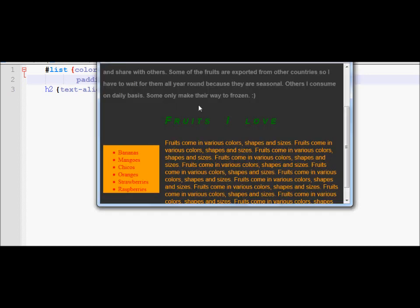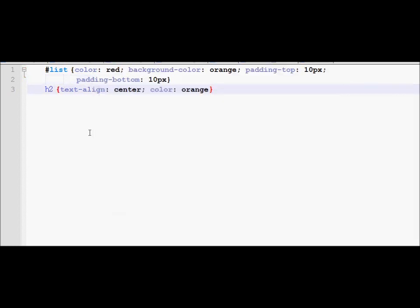I'll refresh the page and, as you can see, a little bit of space has been generated above and below the UL region. That's what padding can do to give that region some space.